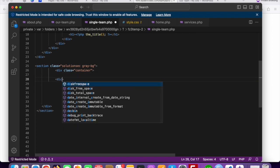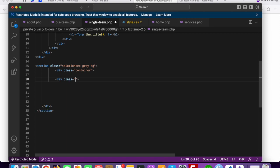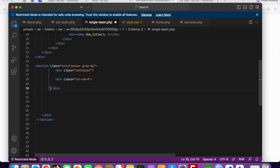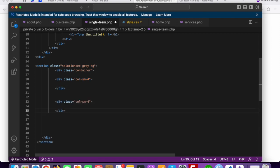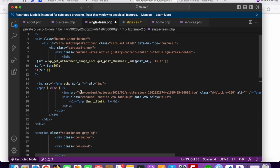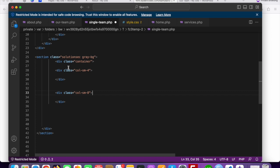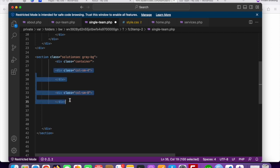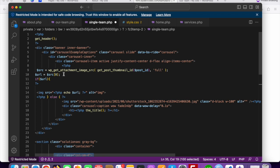Since we're using Bootstrap we can easily do that. Inside the container we'll add a div with class col-sm-4 for the image column, and another div with class col-sm-8 for the content. The col-sm-4 will display the team member image and the col-sm-8 will display all the content and bio. Before adding this code we need to add our custom post query.